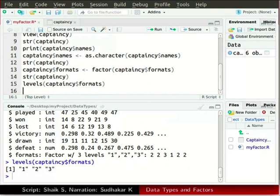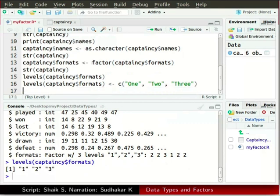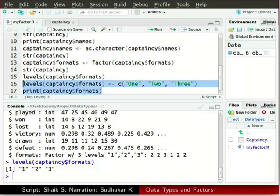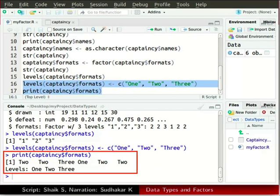We can also change the values of levels using the levels function. Let us change the levels of formats from 1, 2, and 3 in digits to one, two, and three in words. Type the following command in the source window and press Enter. Now type print within parenthesis captaincy dollar sign formats, save the script, and run the last two lines. The values and levels of formats have been changed.